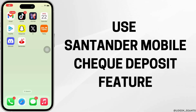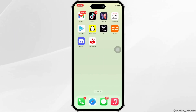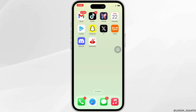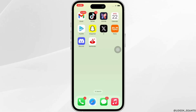How to use Santander mobile check deposit feature. Hello everyone, I am Bishaka and welcome to our channel. I will take you through the step-by-step process on how to use the Santander mobile check deposit feature. Now let's get right into the tutorial.